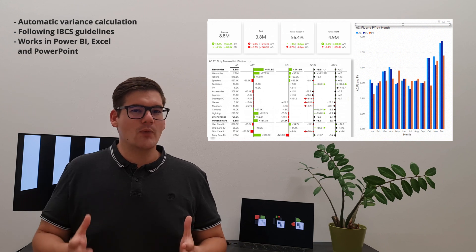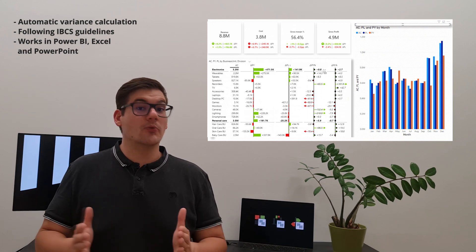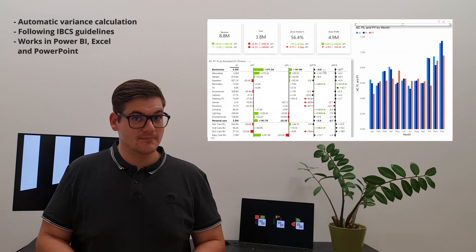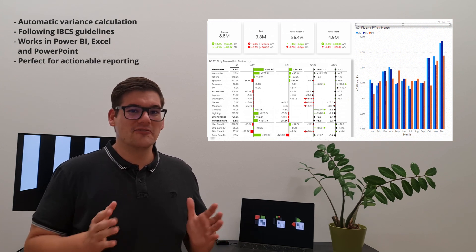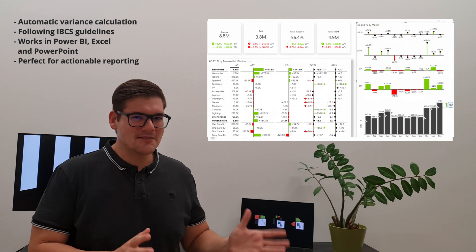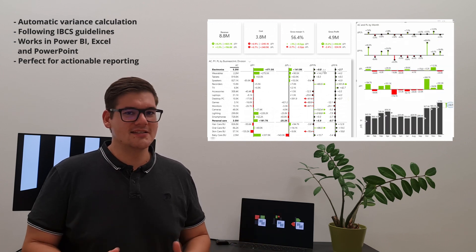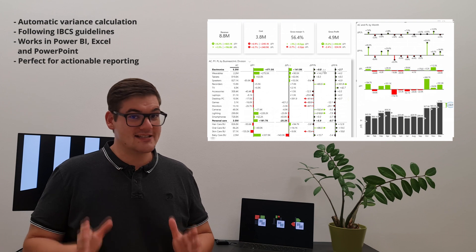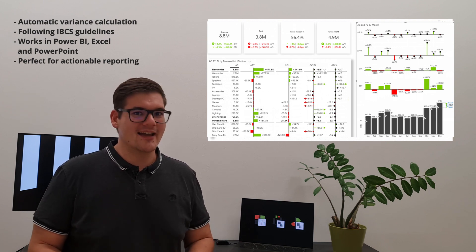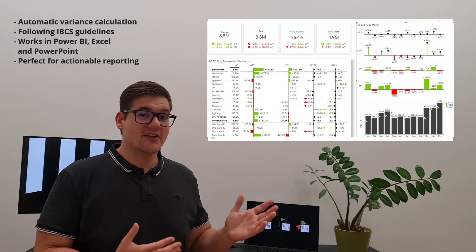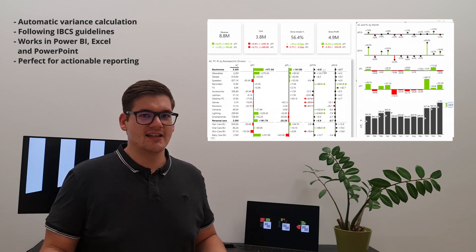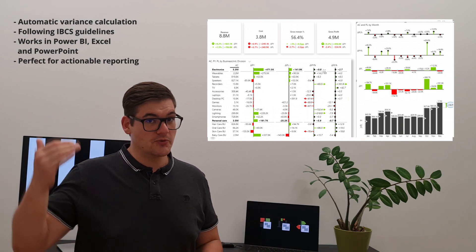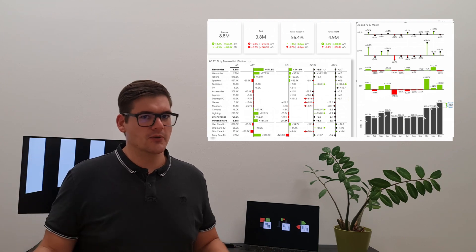And now for our trend chart, getting rid of all the colors and simply visualizing it in a simple but understandable manner, it's pretty easy to gain an insight of exactly what the trend is like. And with automatic variance calculation, just like we had at the table, it's pretty easy to understand exactly in which months were we doing better or in which months we were doing worse.